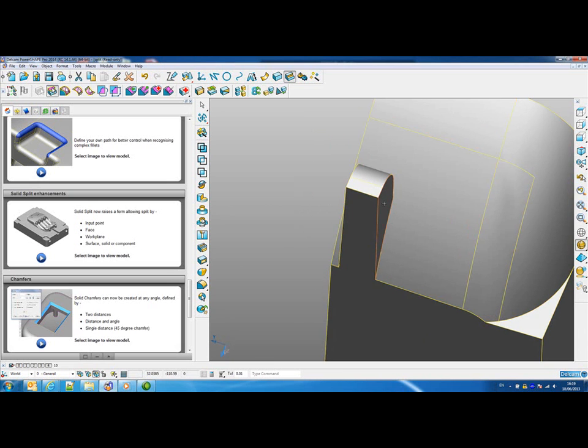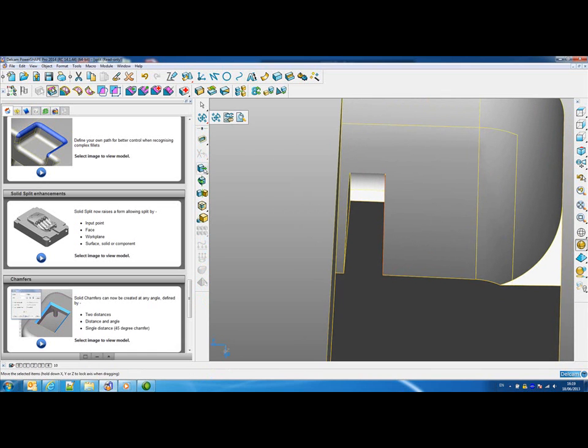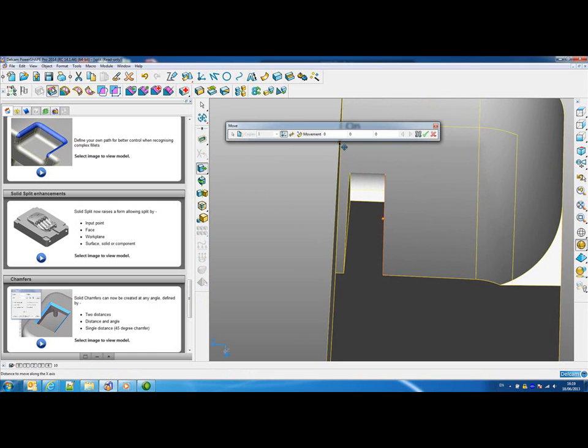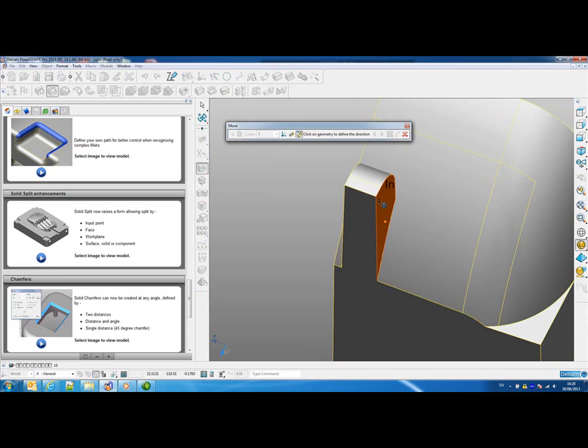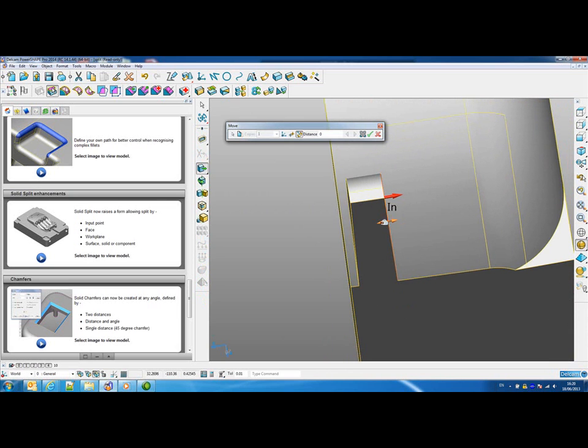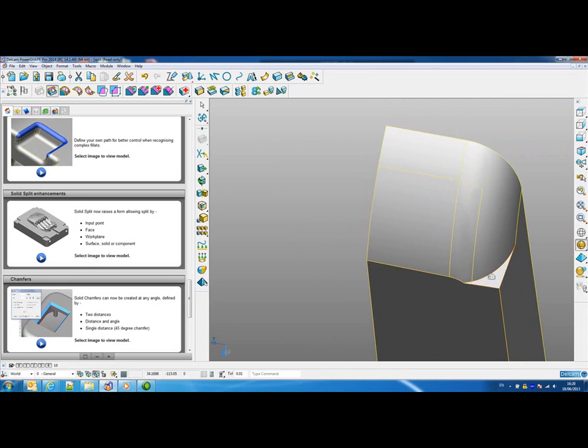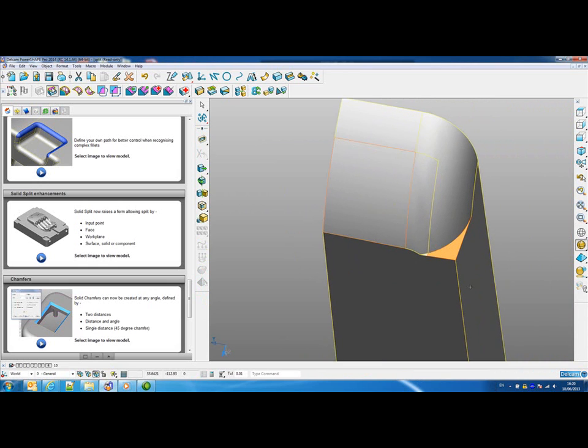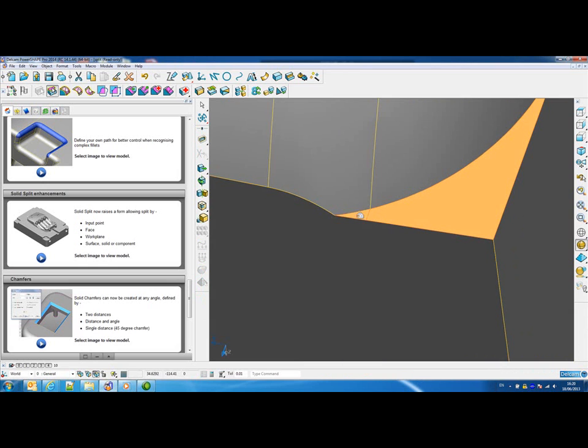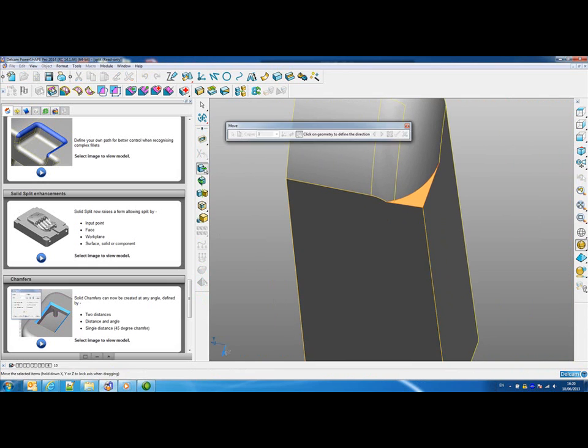We could then use the direct modelling tools to just go in and tidy up the other areas of the solid. I could just move this face, and then we could lower these two faces in Z to give some clearance on the model.